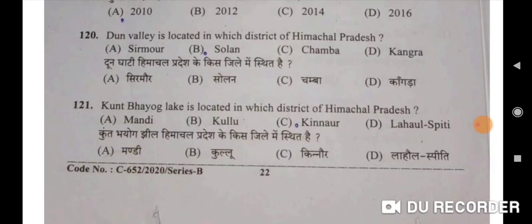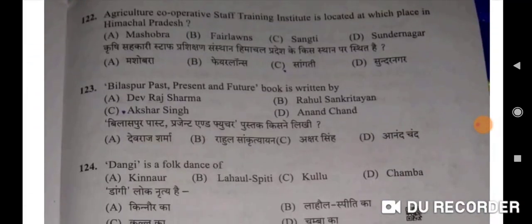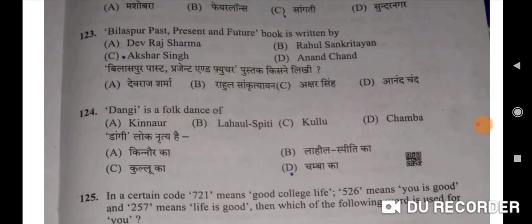Doon Valley is located in Solon district of Himachal Pradesh. Kunt Bhayog lake is located in Mandi district — A will be the correct option. Agricultural Cooperative Staff Training Institute is located at Sangati in Himachal Pradesh — Option C. The book 'Bilaspur Past, Present and Future' was written by Anand Chand — Option D. Dangi is a folk dance of Chamba — D will be the correct option.